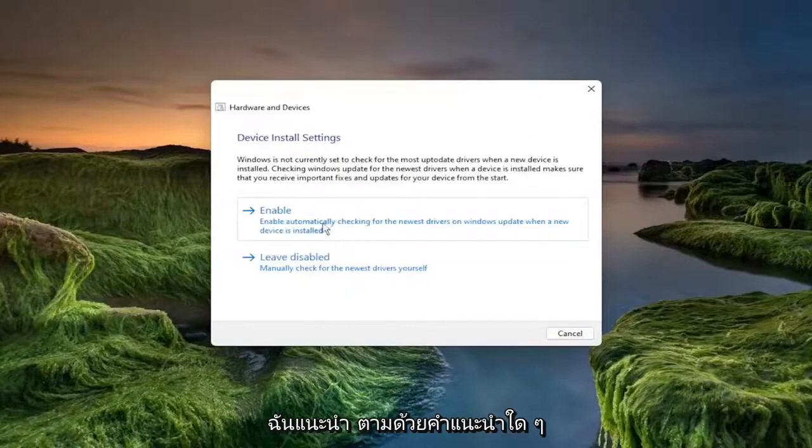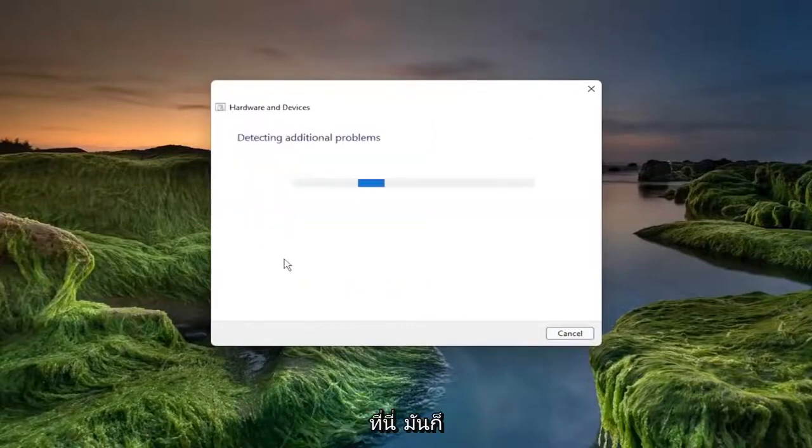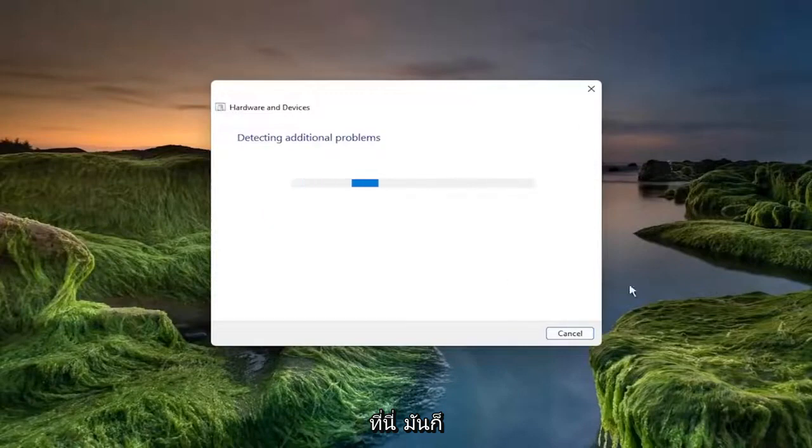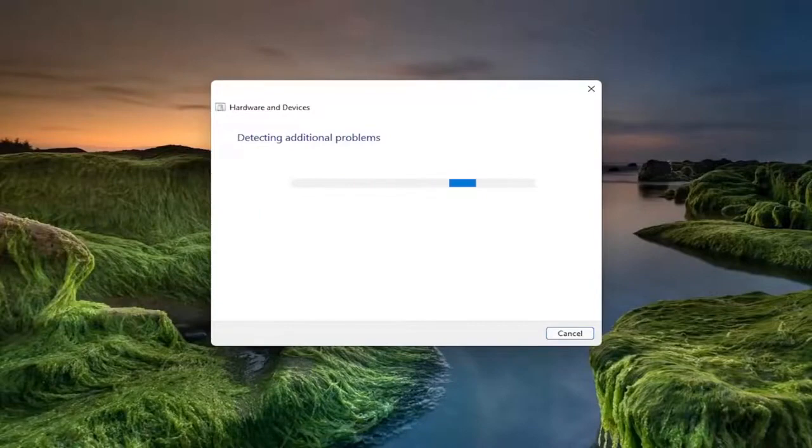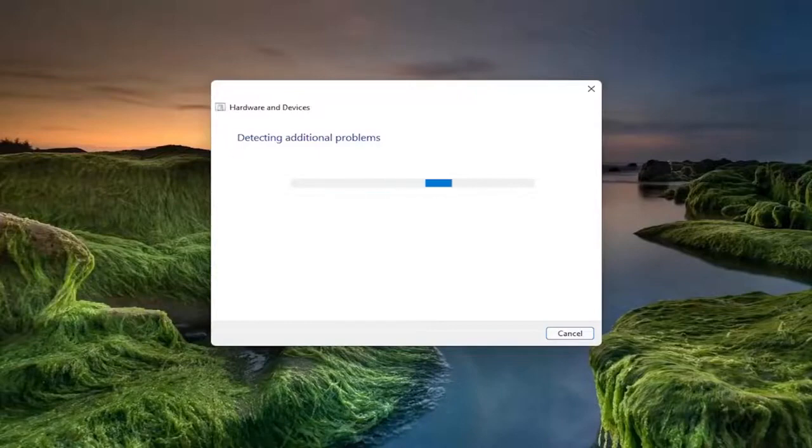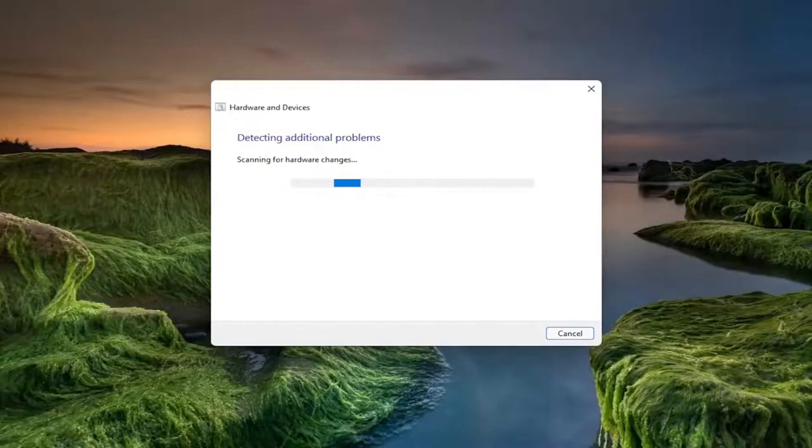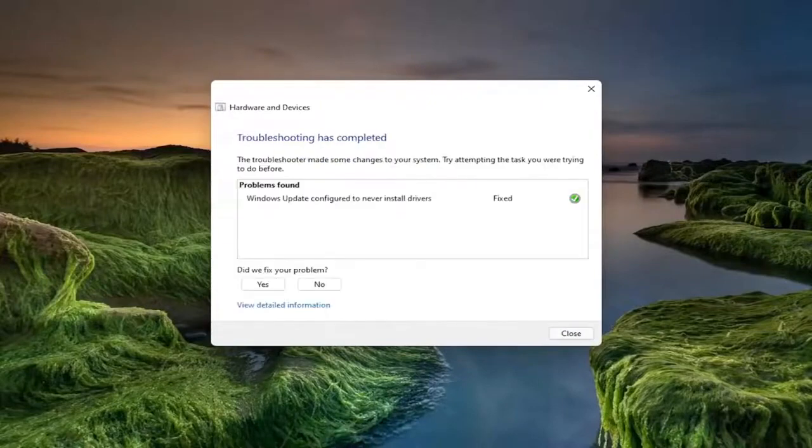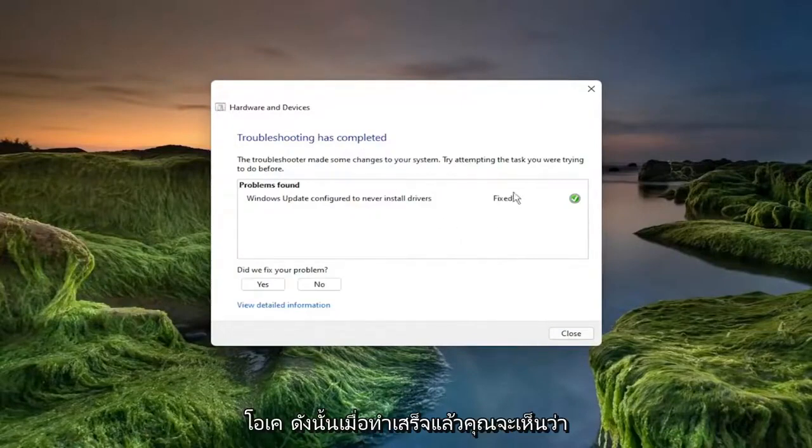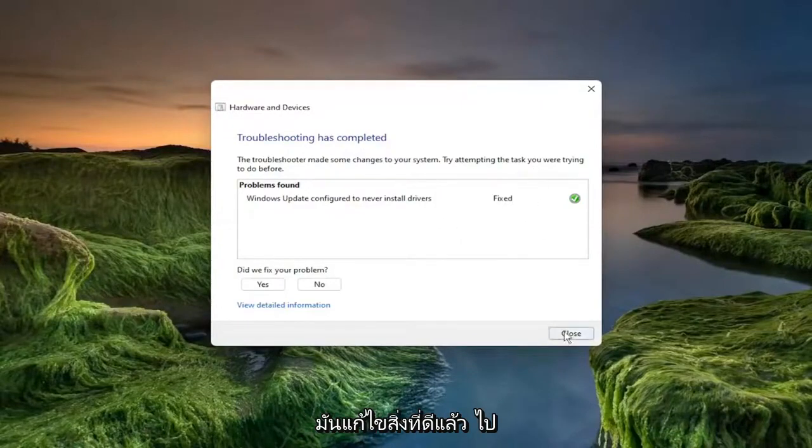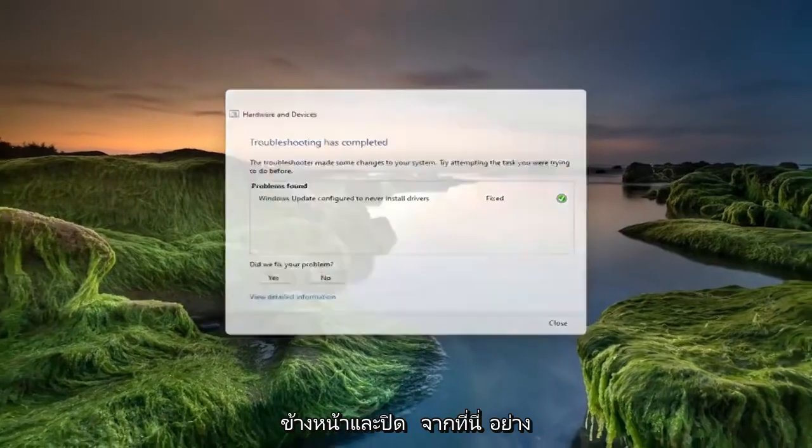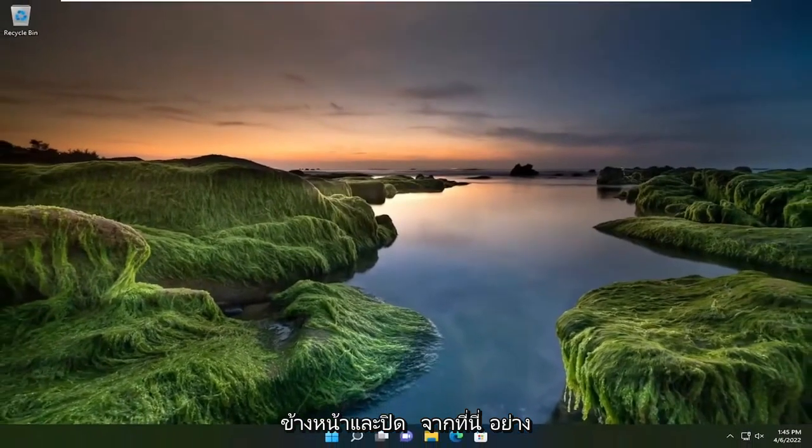I recommend following along with any prompts here of suggestions it makes. So once it's done you see that it did fix something which is good. So go ahead and close out of here.